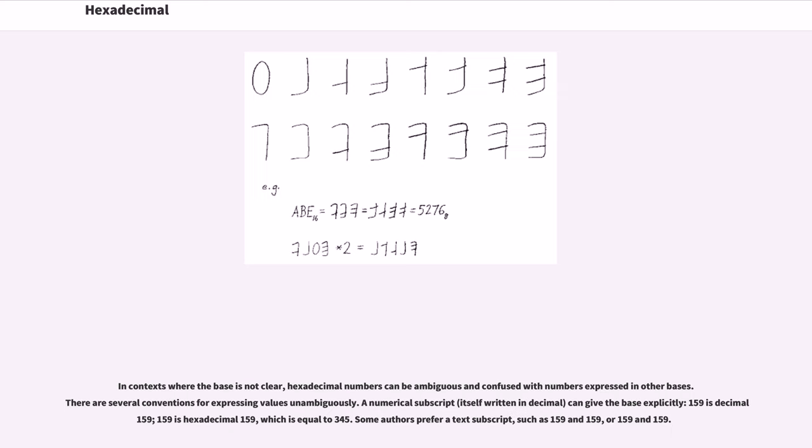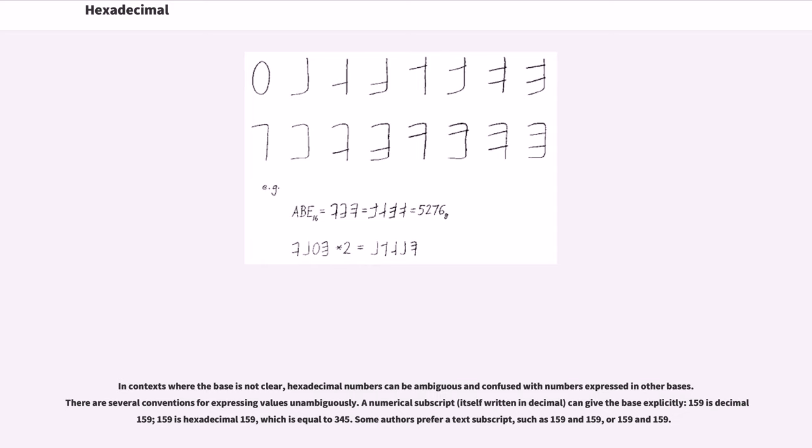In contexts where the base is not clear, hexadecimal numbers can be ambiguous and confused with numbers expressed in other bases. There are several conventions for expressing values unambiguously. A numerical subscript, itself written in decimal, can give the base explicitly. 159 base 10 is decimal 159, 159 base 16 is hexadecimal 159, which equals 345 decimal.